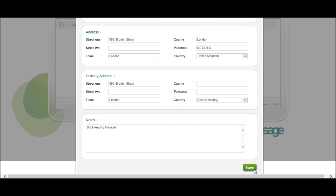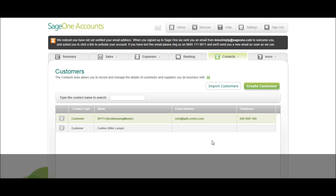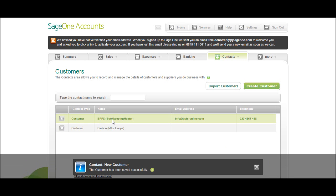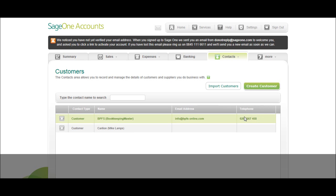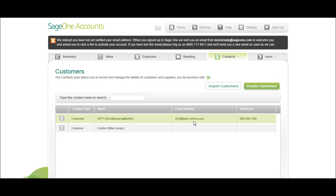Once you've done all that, click save and you'll see that it appears here. There will be the company name and then your contact in brackets, their telephone number and email address.